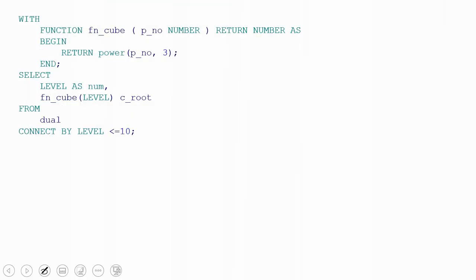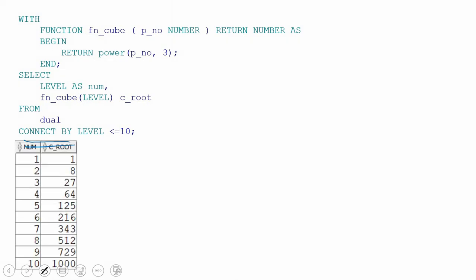I have taken the same example and added a CONNECT BY clause so that we can call the function for multiple values. I am passing values from 1 to 10, computing each value to the power of 3, and printing the results.